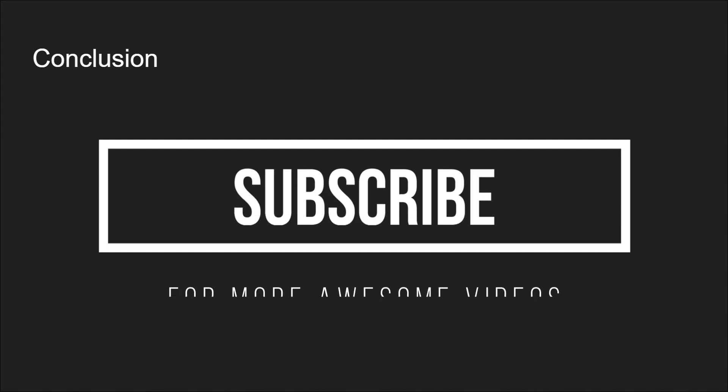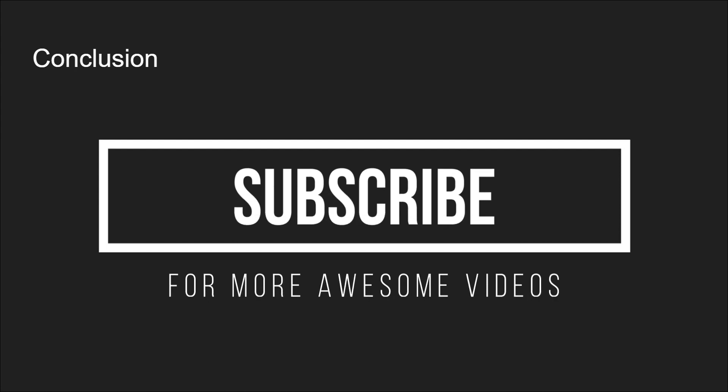I hope this video has made these concepts clear and interview-ready for you. If you found this helpful, then please consider subscribing for more insights and tips. Your support is greatly appreciated, and it helps me continue to bring valuable content to you. Thanks for watching, and good luck with your front-end journey.